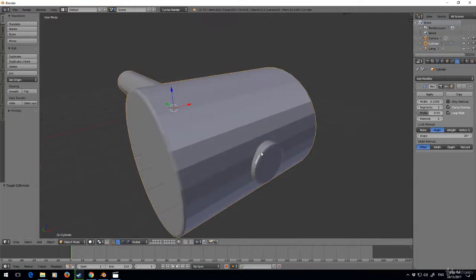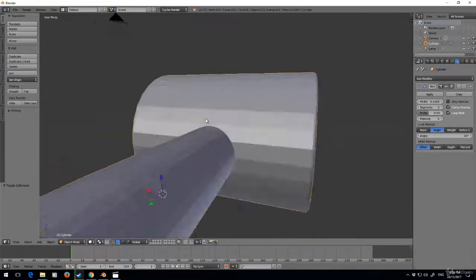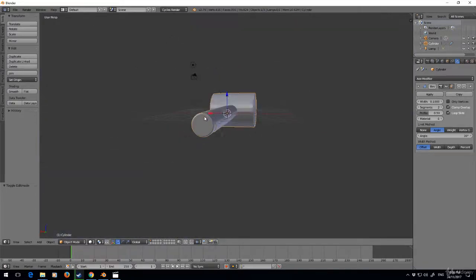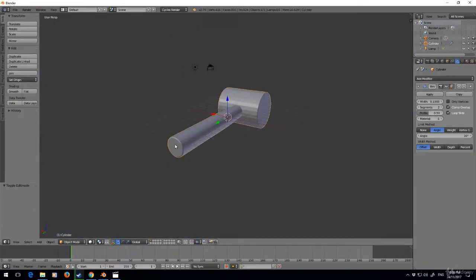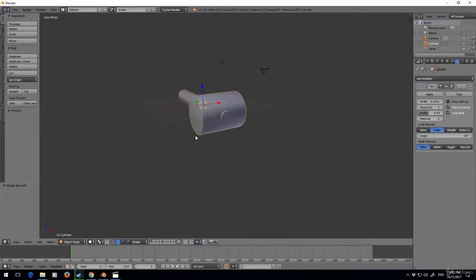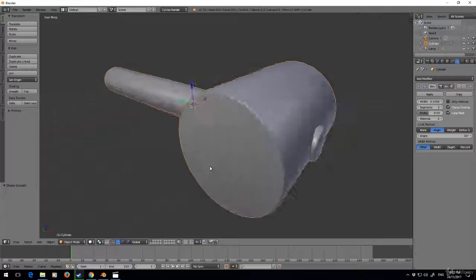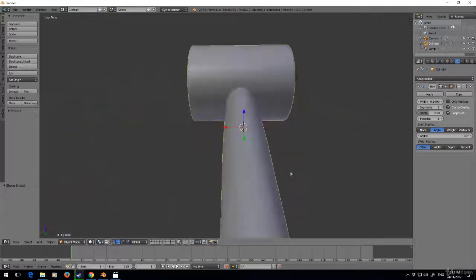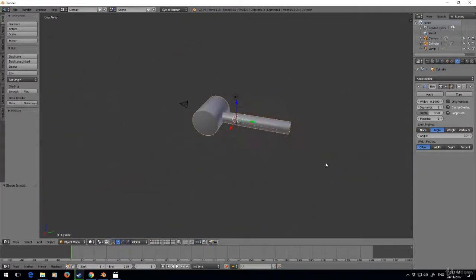Okay so we've got our bevel here, bevel here, no bevels along here. We've got a bevel along the back. I'm going to set the shading to smooth and there we go, a very basic mallet.